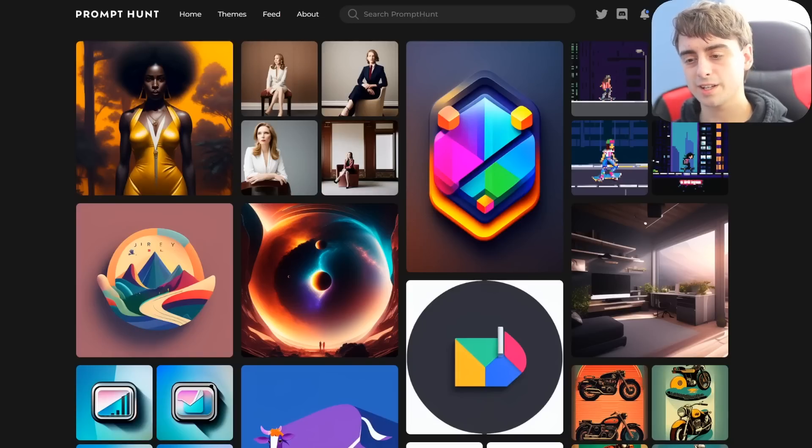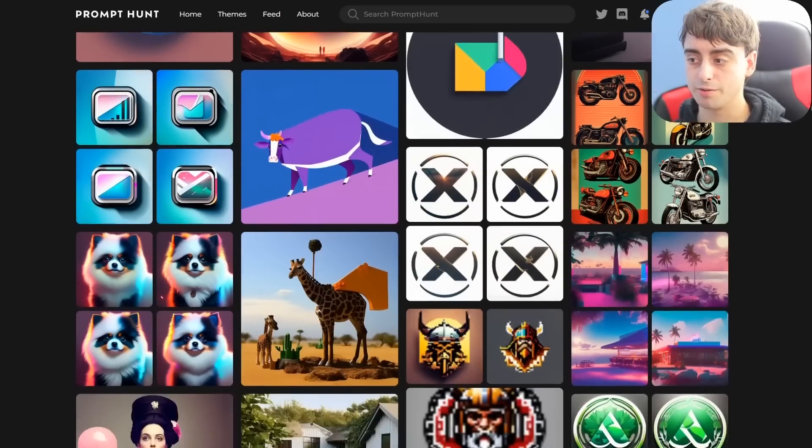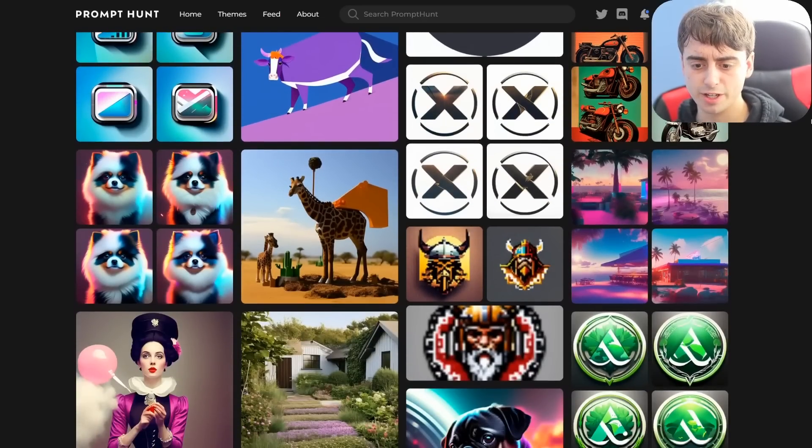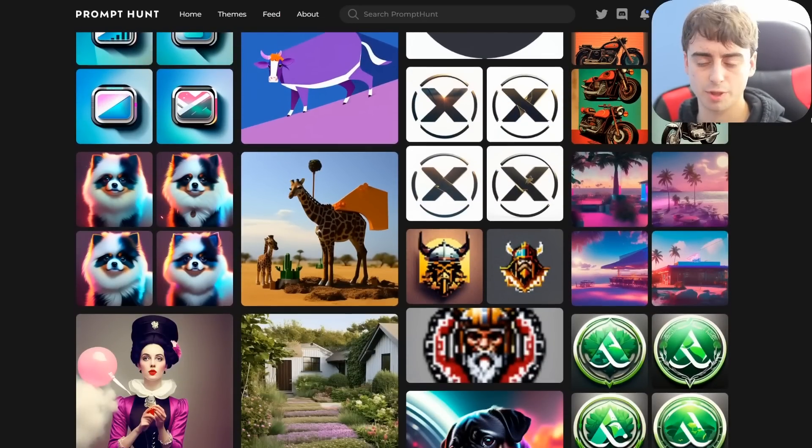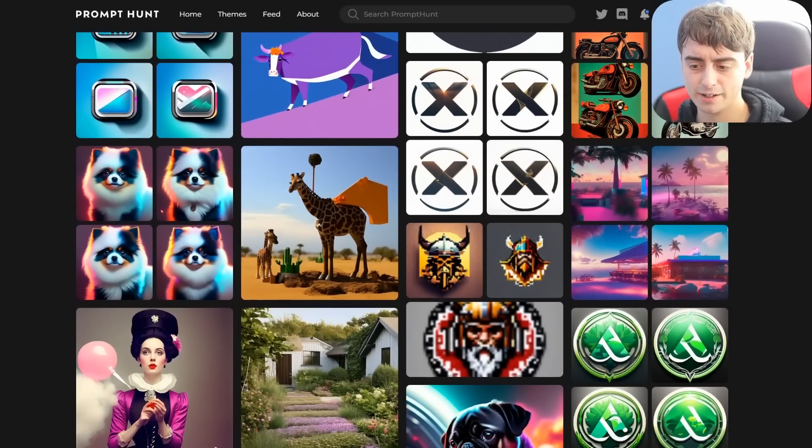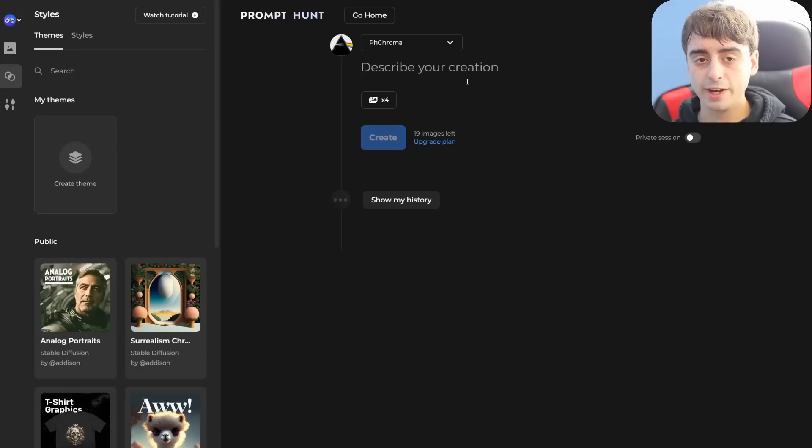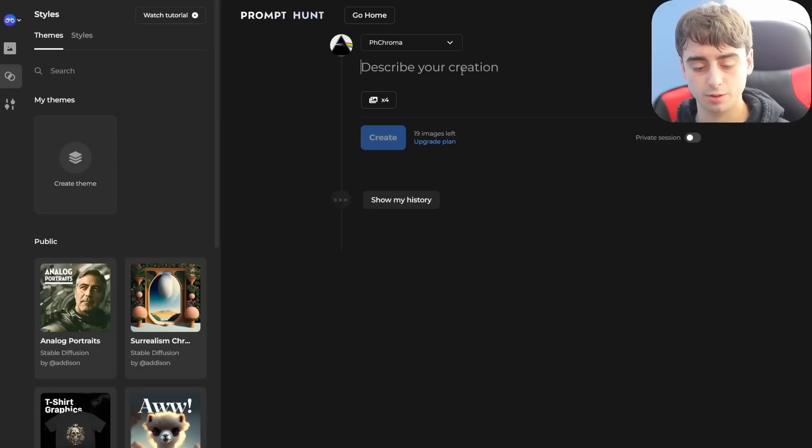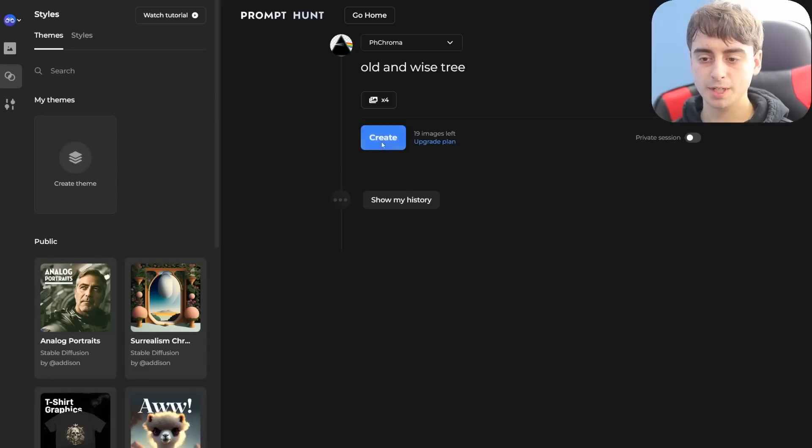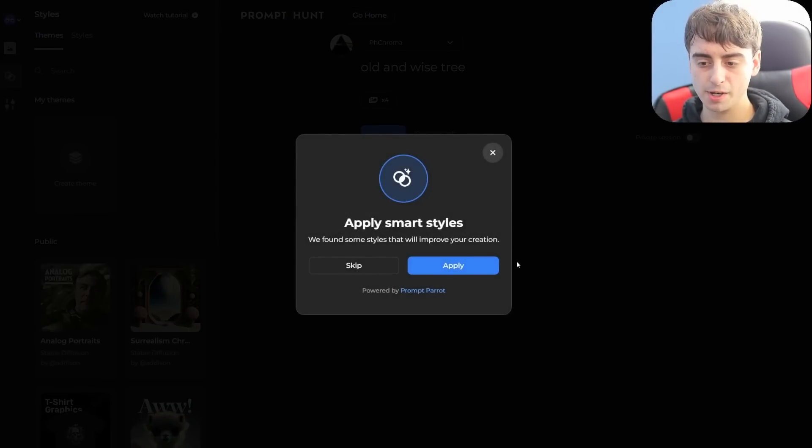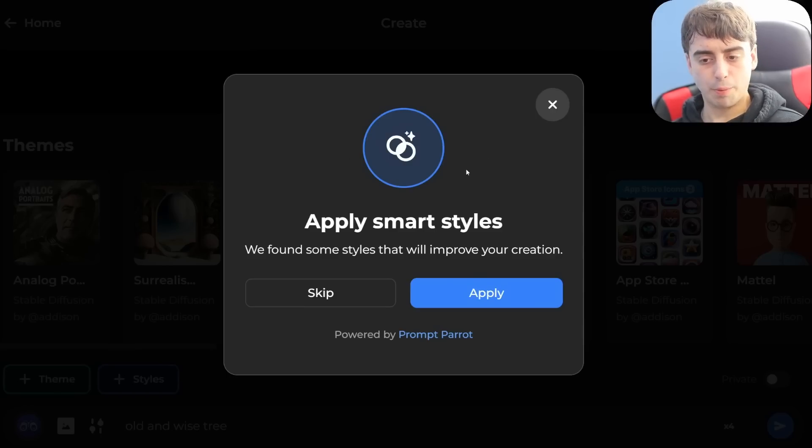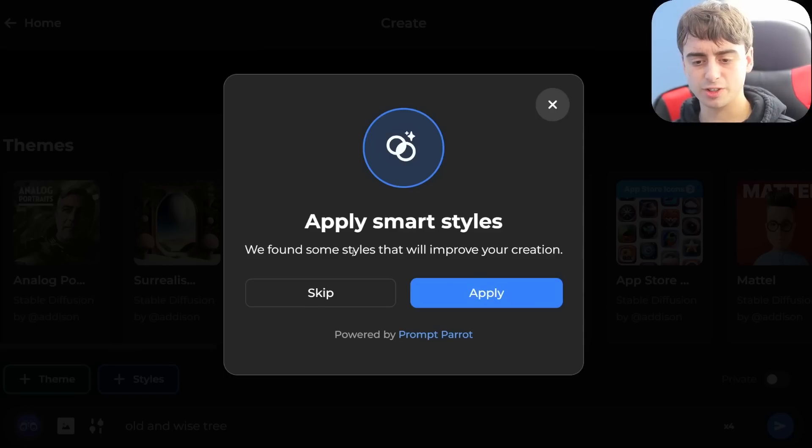Prompt Hunt here, which reminds me a lot of the Midjourney interface or the Playground AI interface, will actually do the same thing when you try to type a prompt in. I'll type a prompt in, press the Create button, and this little button will come up saying Apply Smart Styles.